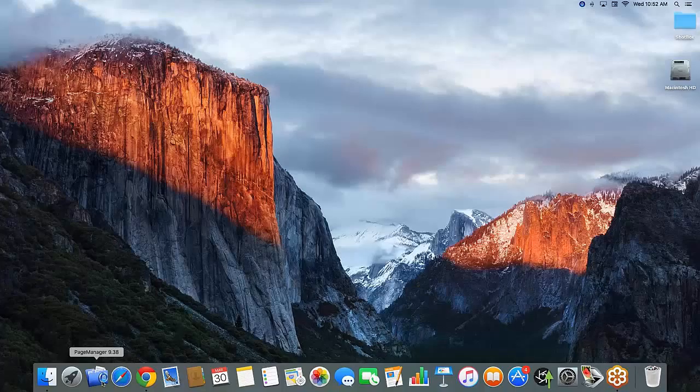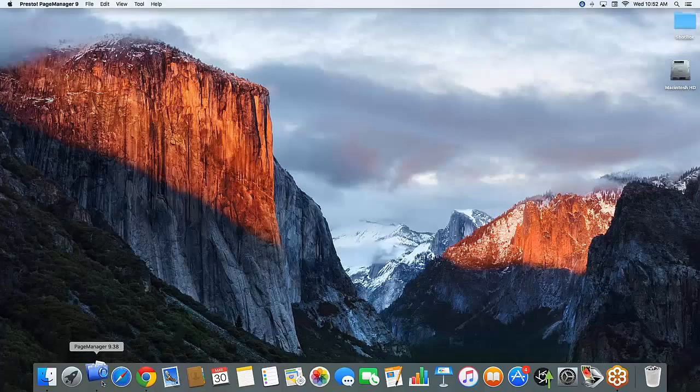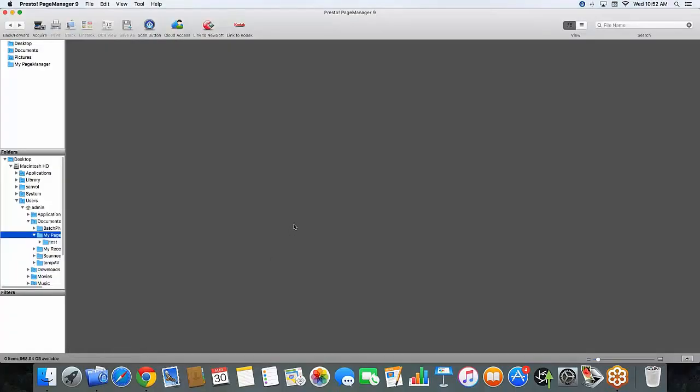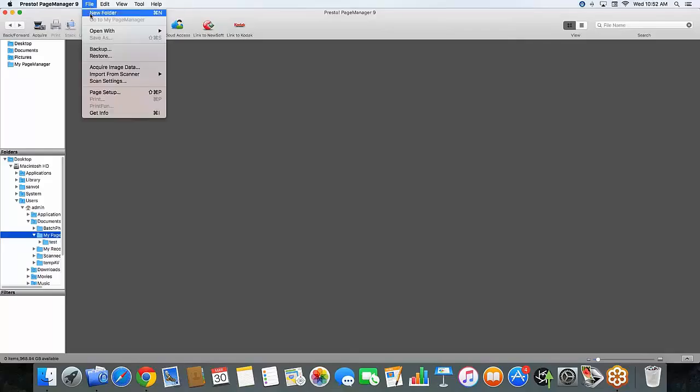So let's go ahead and begin here by opening Presto Page Manager. Here in my basic screen is where my PDFs are going to show up. Towards the top where it says file, I'm going to go ahead and go into my scan settings.